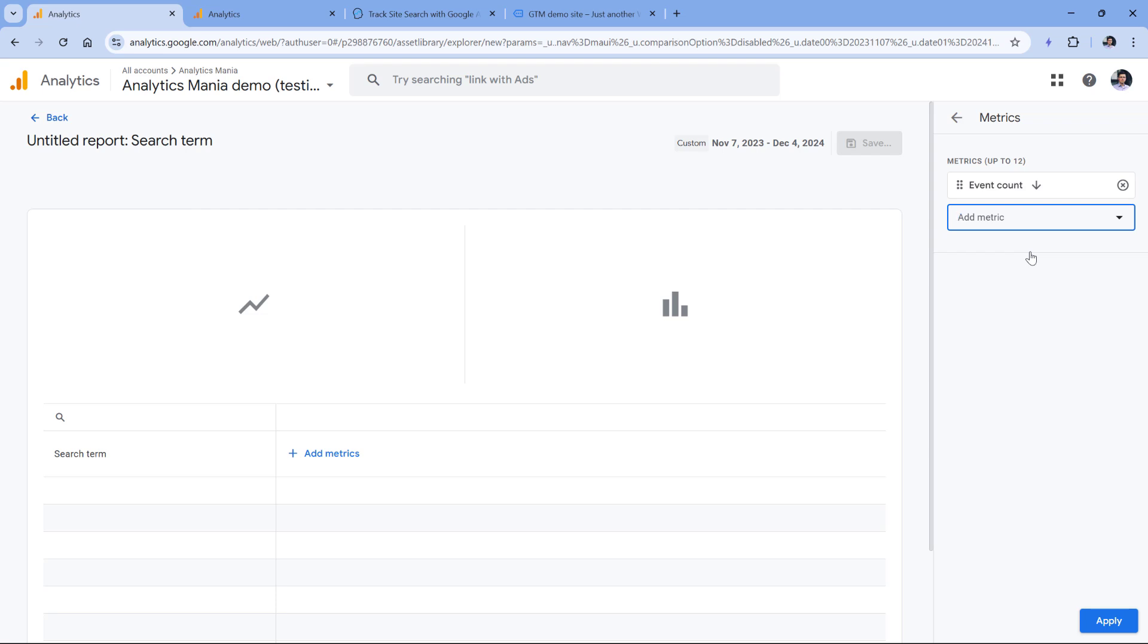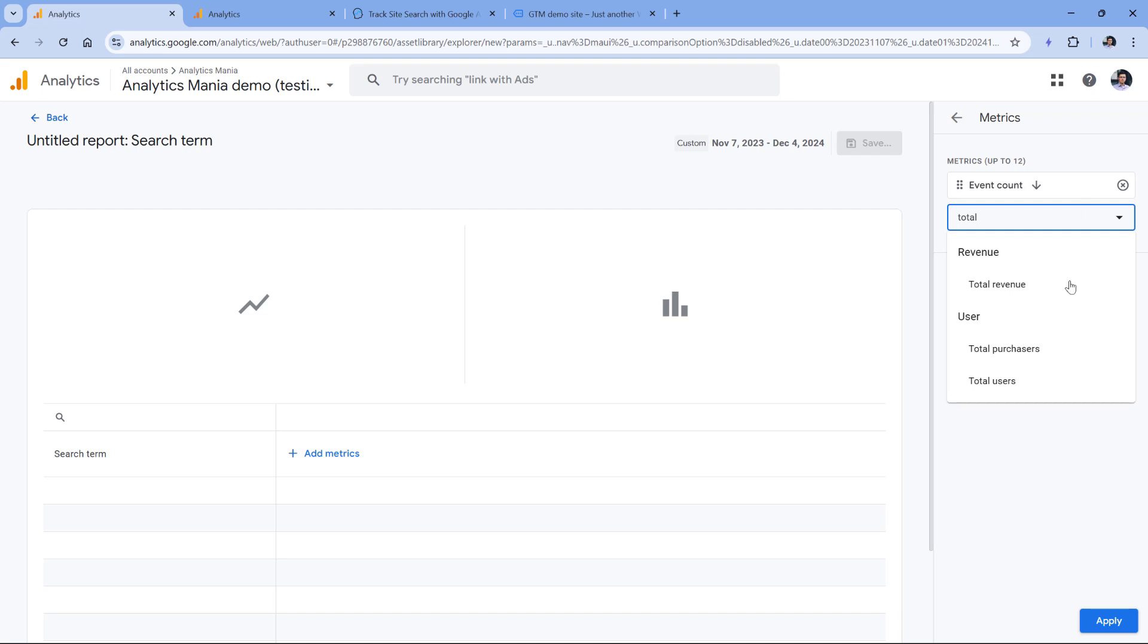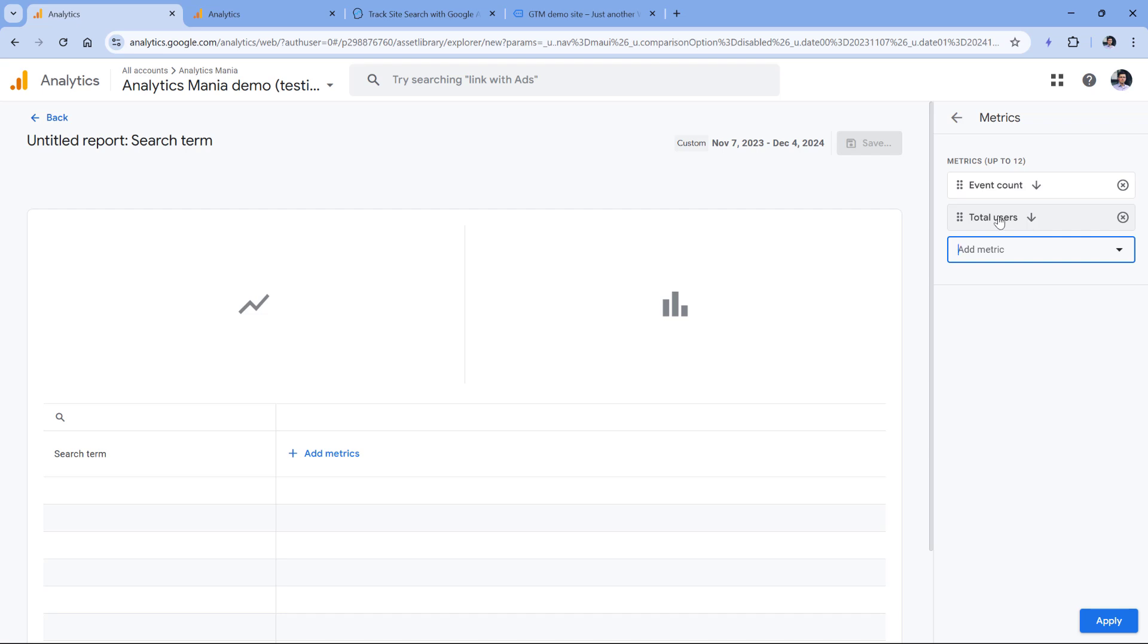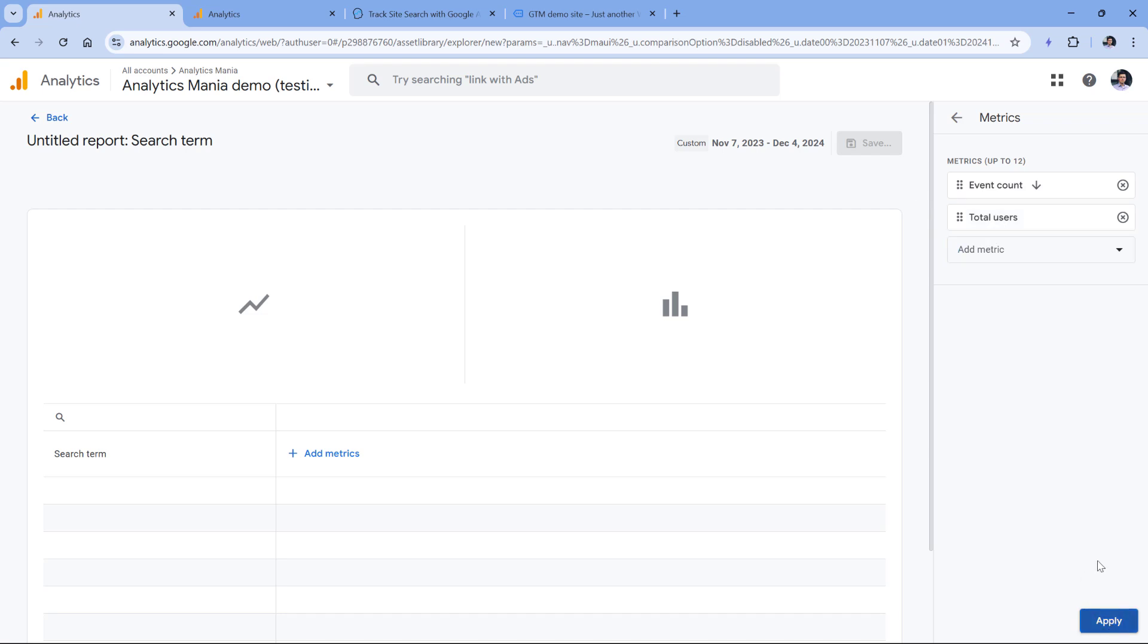But then if I go to the second page of the same search results, it will trigger another view search results event, which will increase the event count to two. That's why I think it's also useful to include the total users metric, because then you can see how many users looked for a particular keyword. And even if they saw, let's say, five pages of the search results, we would still have one total user. Then click apply.